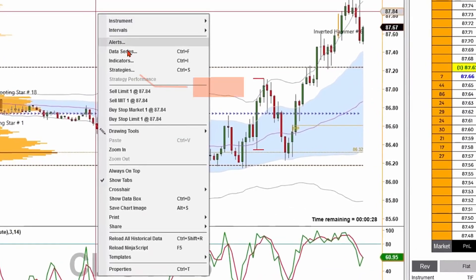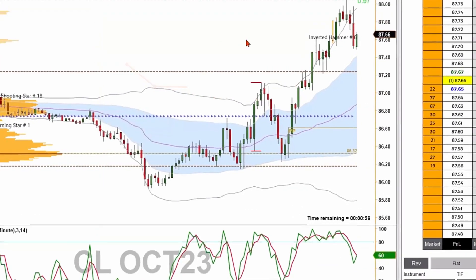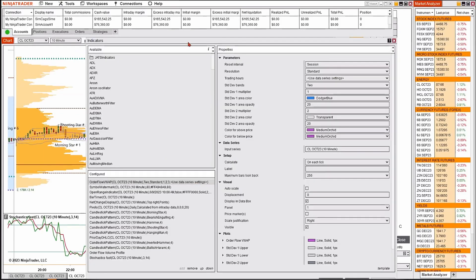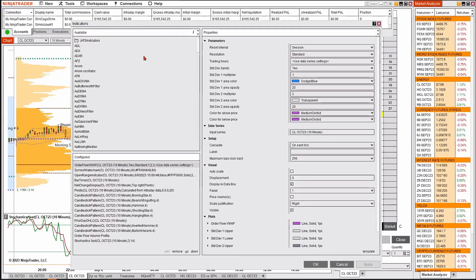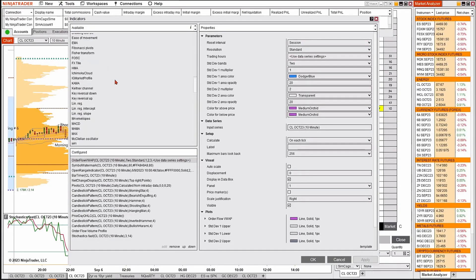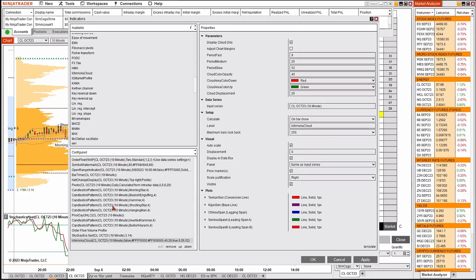Let's go ahead and pull it up on our chart. I'll right-click and go to Indicators — it'll show me my available indicators. I expect to see my new study in the available section. I'll scroll down to find it, and there it is: Ichimoku Cloud.